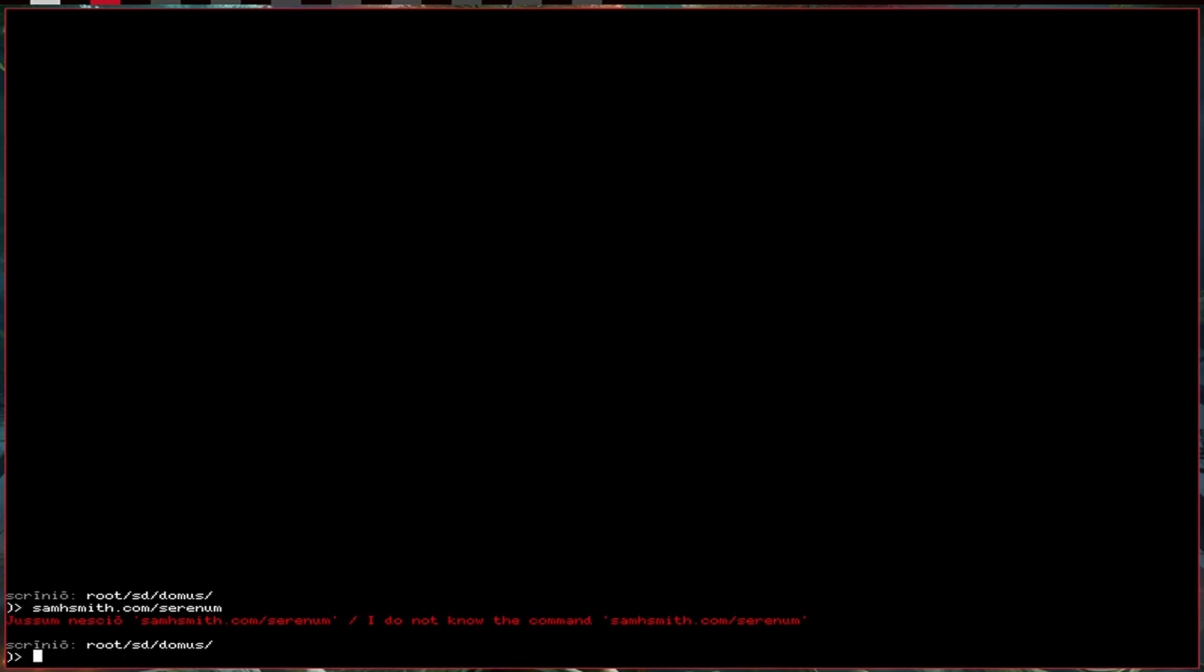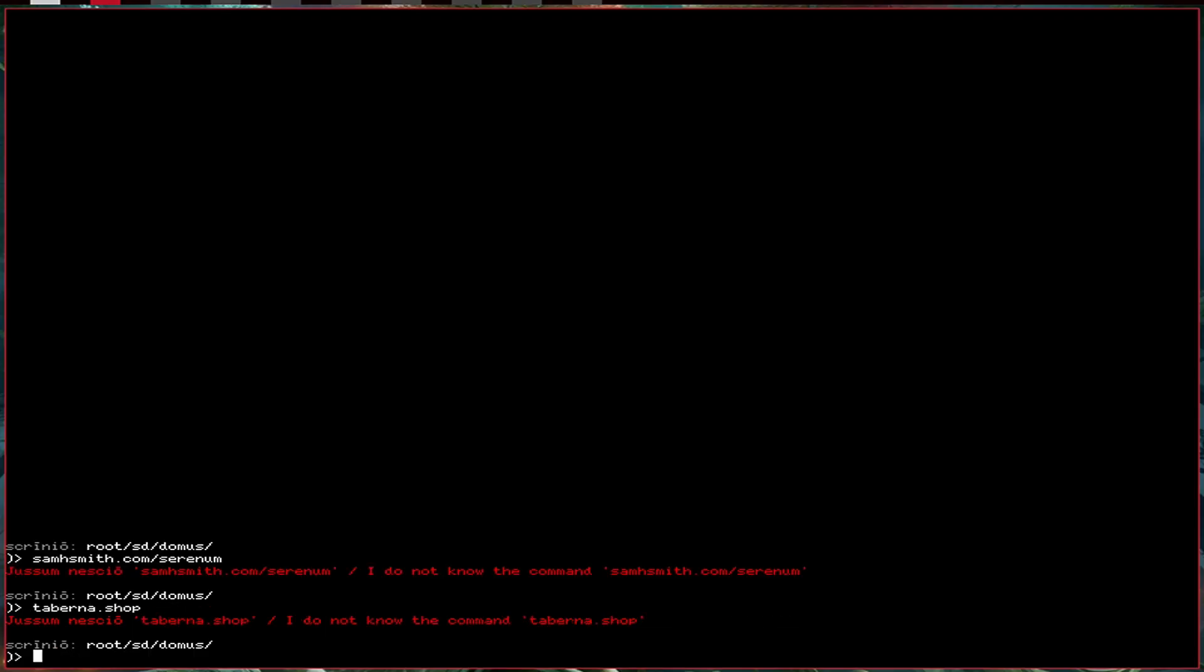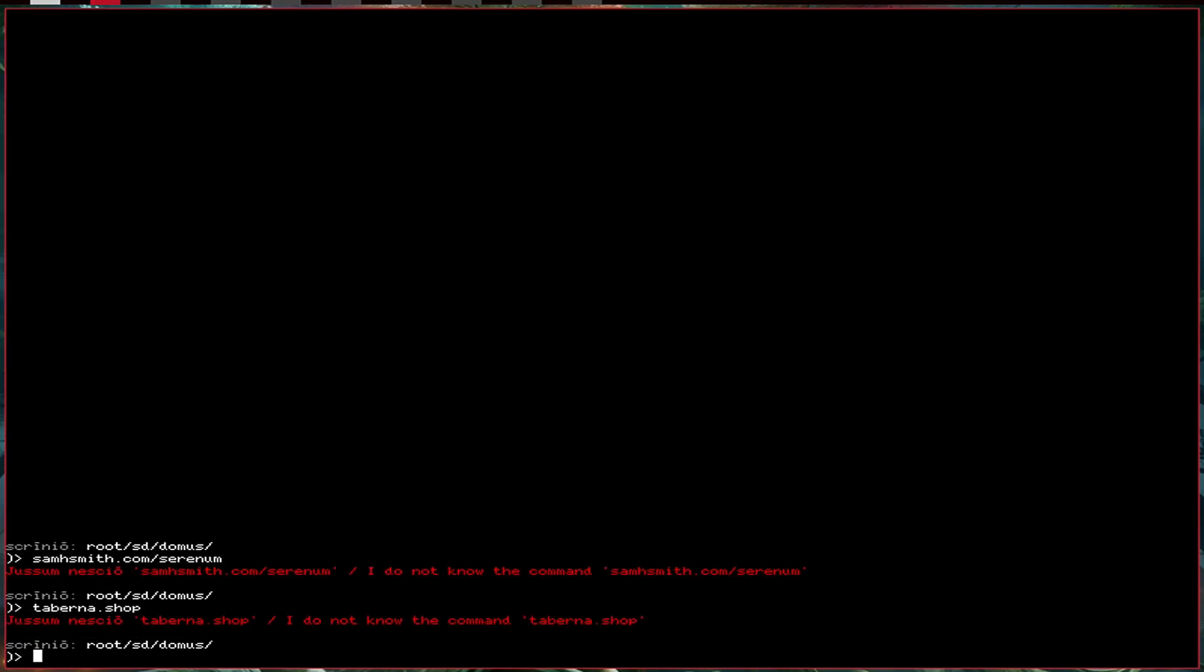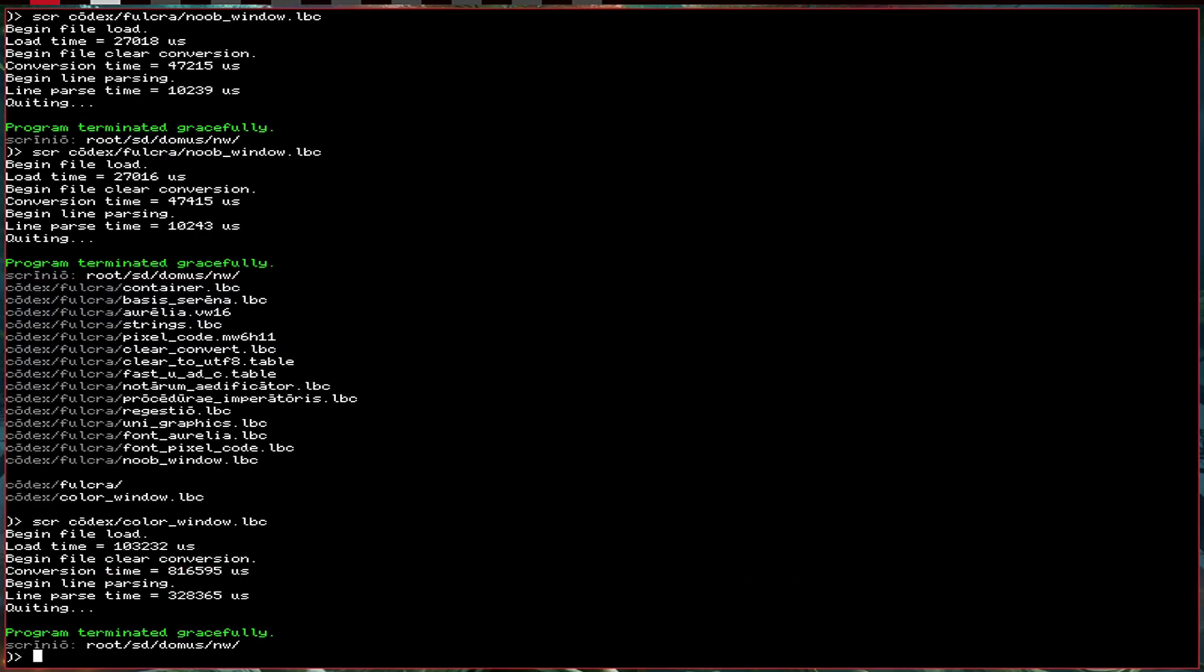And then also you can buy a Serenum system if you want a Tabernodont shop. But, I will belabor the point no more. If you, if you go to the website, Sam H. Smith dot com slash Serenum, you can then join the Discord and in there I will have posted this library.